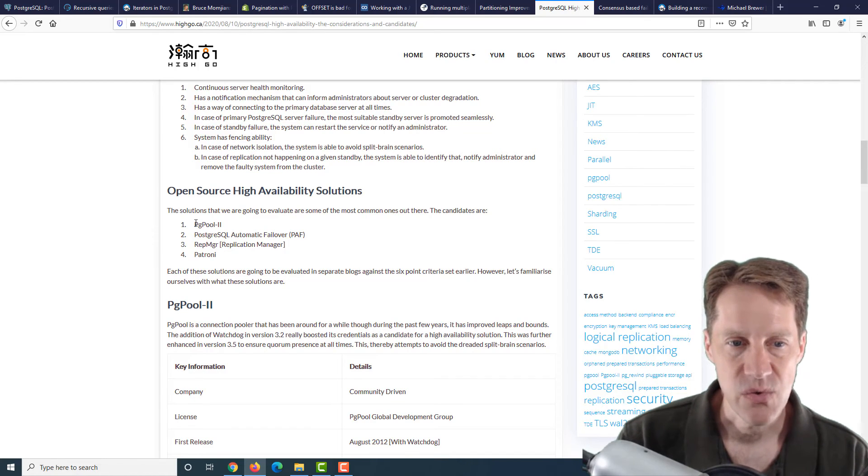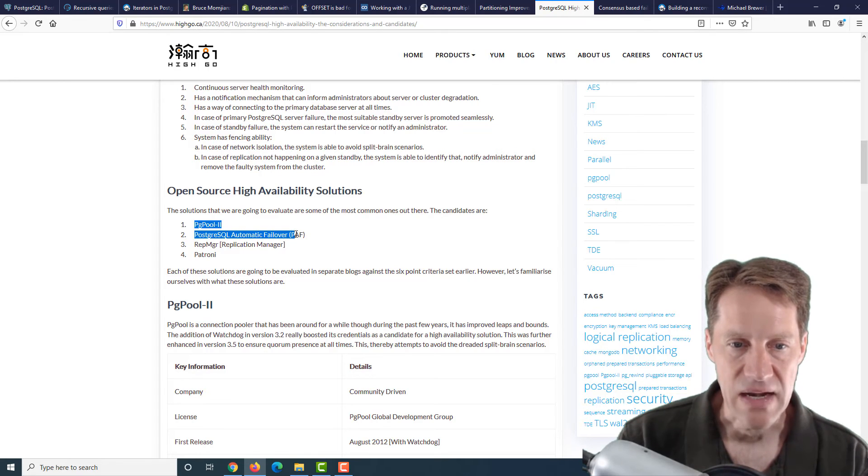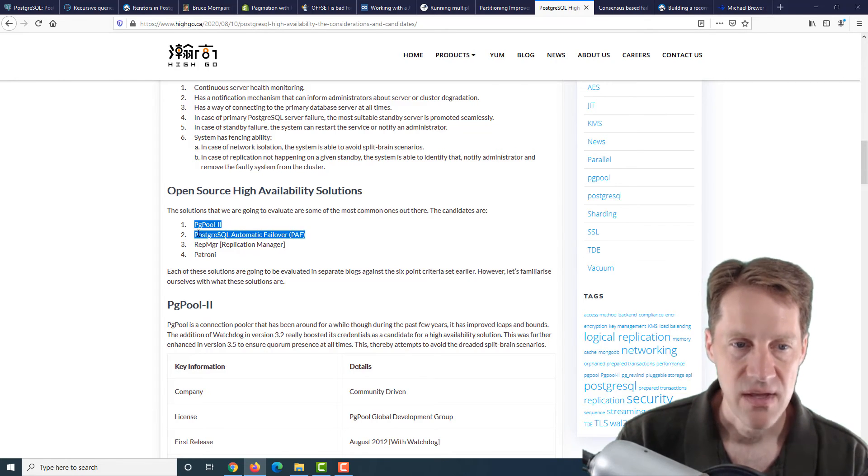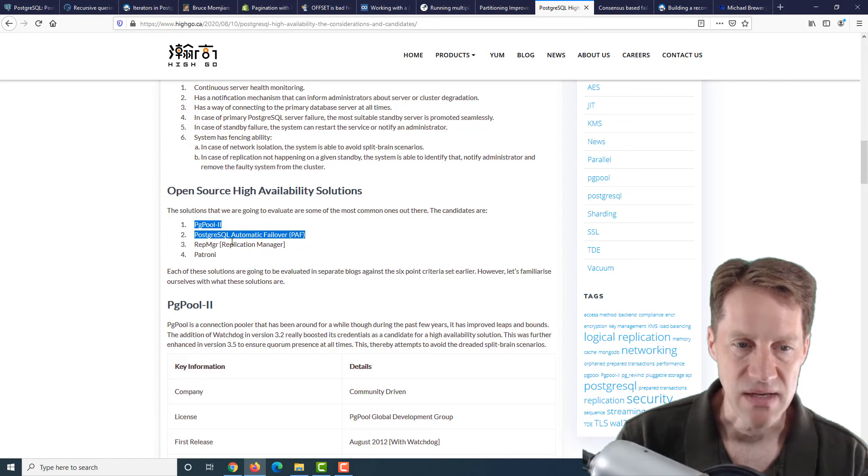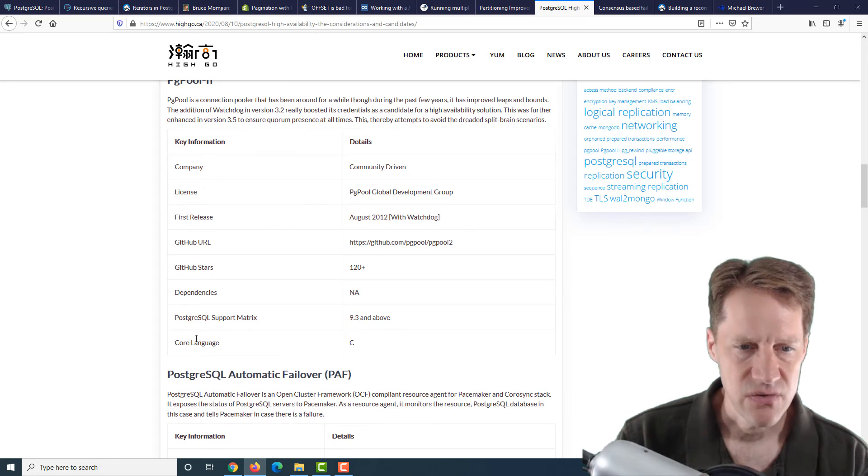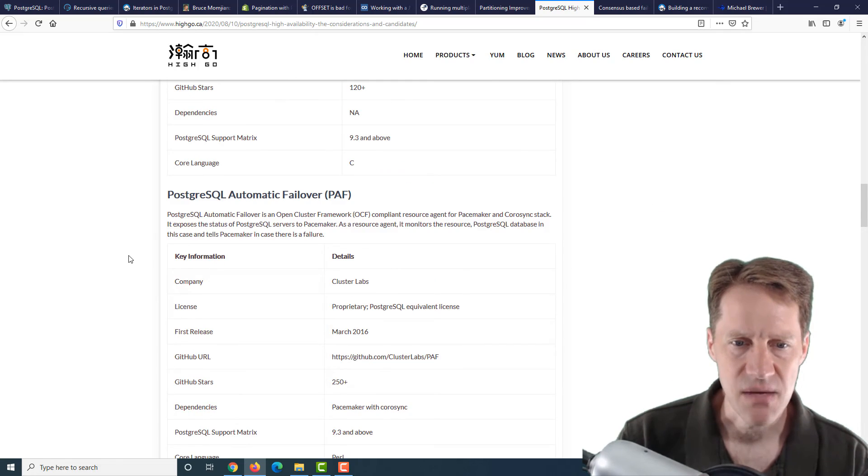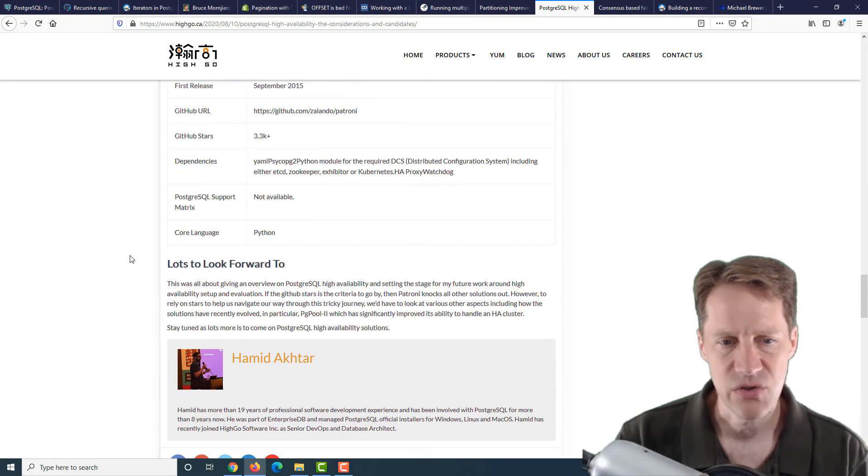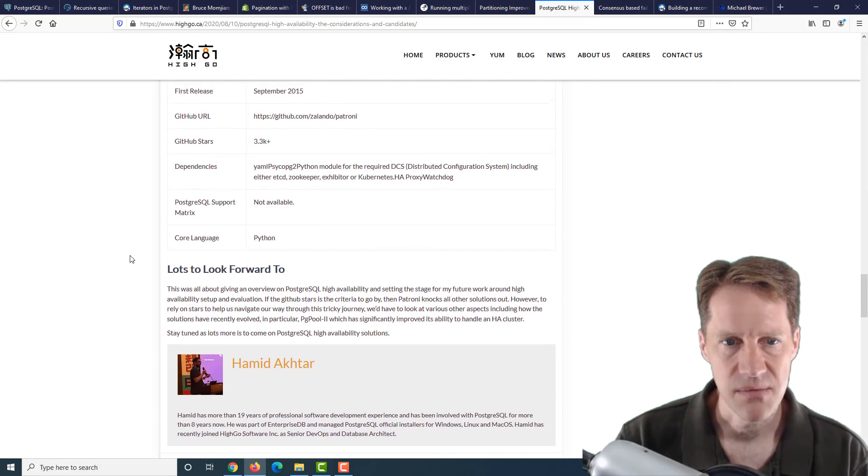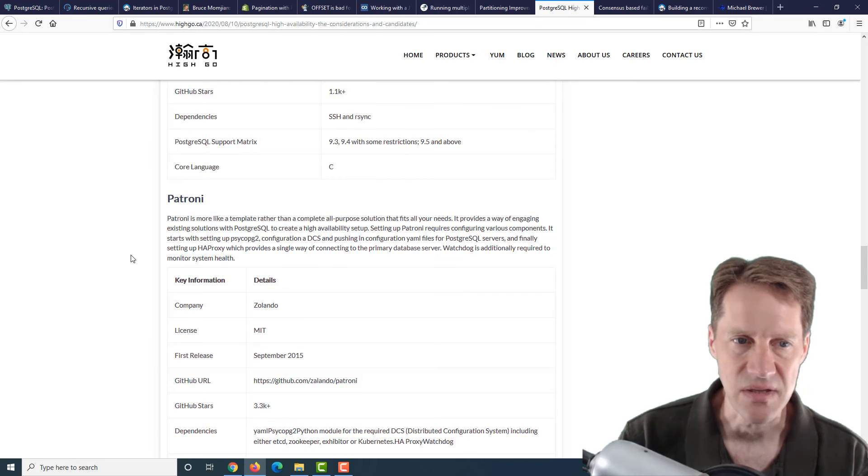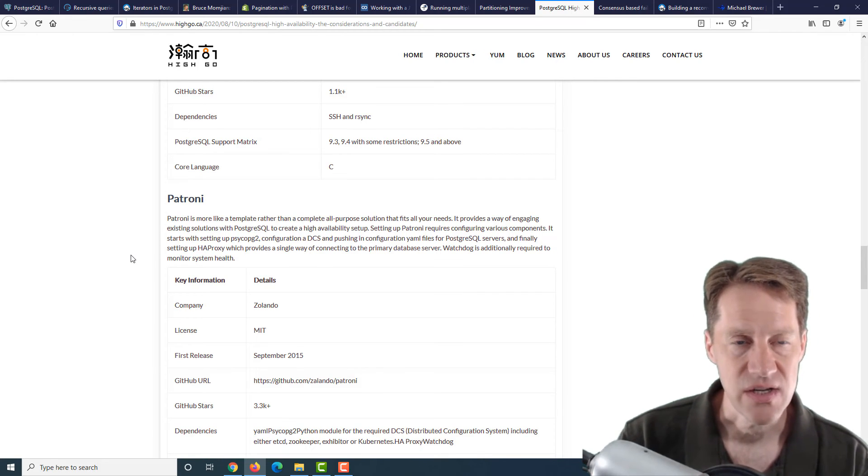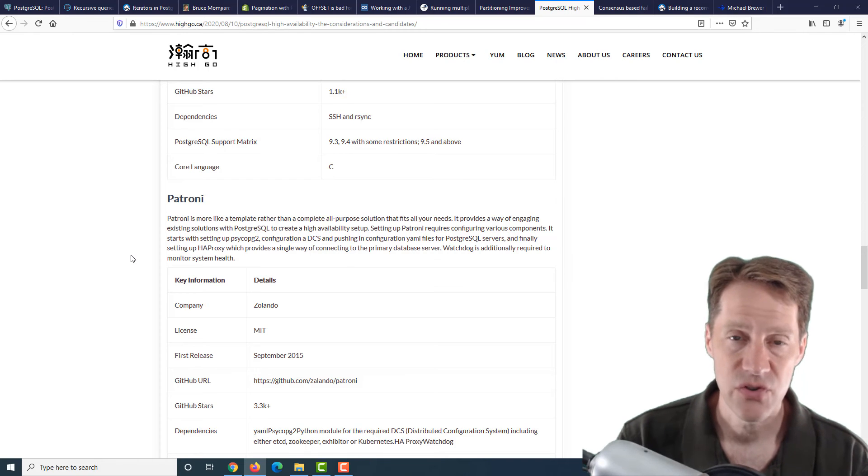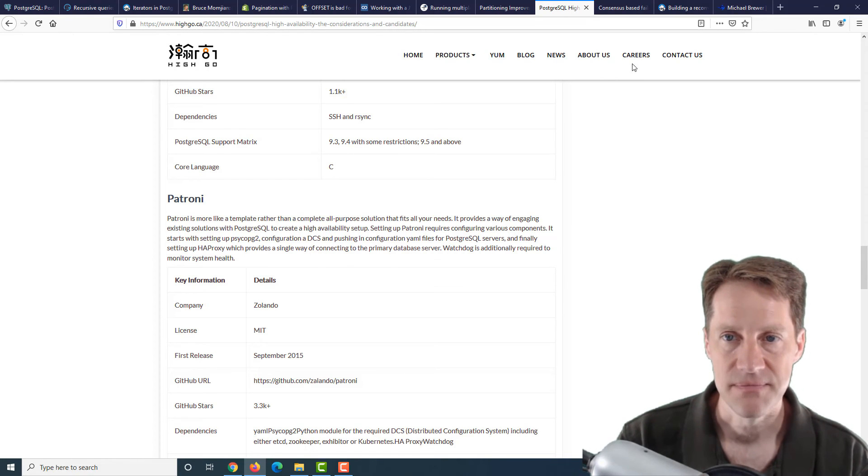They also consider four high availability solutions that they're going to consider to meet these requirements. The first one is PGPool 2. The second is PostgreSQL Automatic Failover, or PAF. The third is RepManager, or the Replication Manager. And the fourth is Patroni. They cover a very basic summary of each of these solutions. In future blog posts, they're going to be examining each one to meet the high availability needs of Postgres. If you're interested, you can check out this post and look forward to the future ones covering each solution.